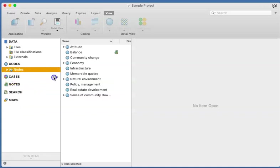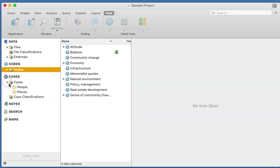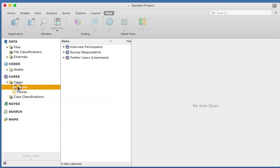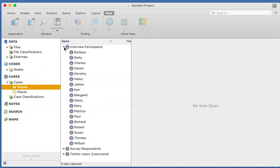We also have the Cases. The Cases is just a way of bringing in those people that you spoke to or the things that you are studying. So let's just stick with interviews. The Cases will be where you bring all those people that you interviewed, and then you can decide to even subgroup them.